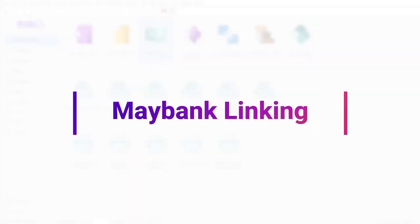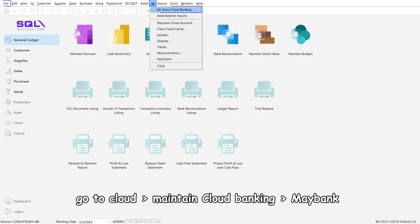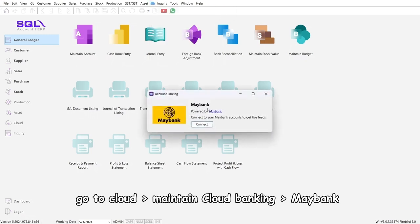Step 2: Maybank Linking. Go to Cloud, Maintain Cloud Banking, Maybank, and click Connect.